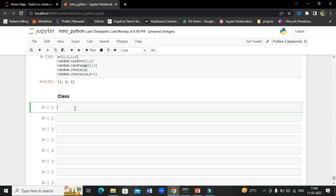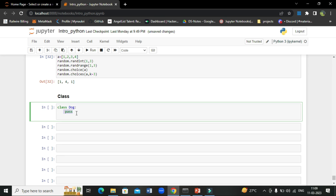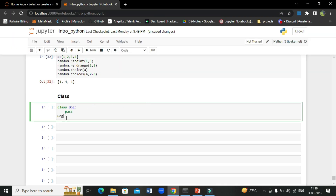In Jupyter Notebook, we will define a class with the name Dog. We just pass the class — when you use the pass statement it is a null operation, meaning it does nothing. To create an object, we write the class name followed by circular brackets. We then assign it to a variable: dog1 = Dog().